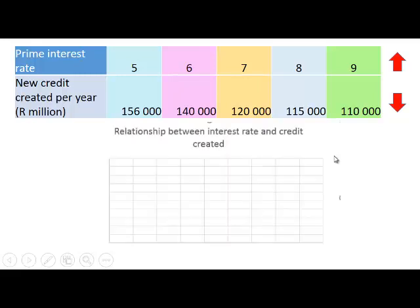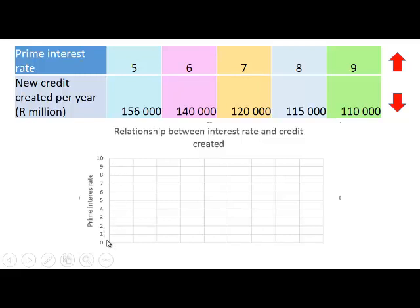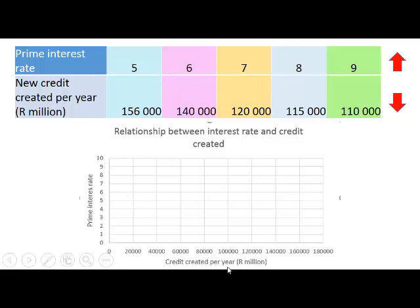Let's see how this looks on a diagram. We show the prime interest rate level on the vertical axis from 0 to 10%, and the credit created per year on the horizontal axis from 0 to 180,000,000,000 rand per year.